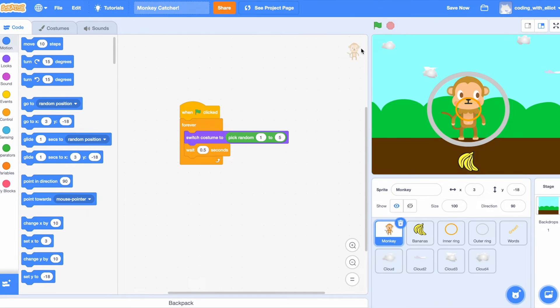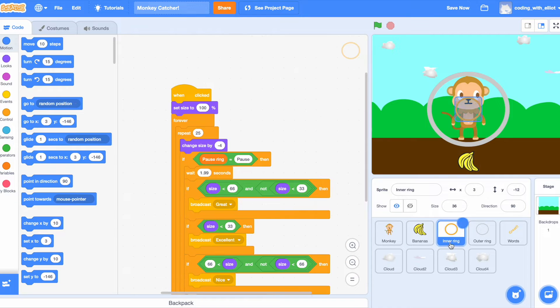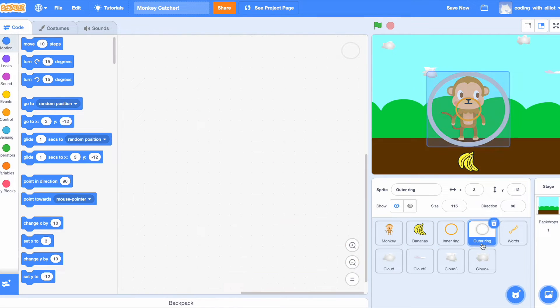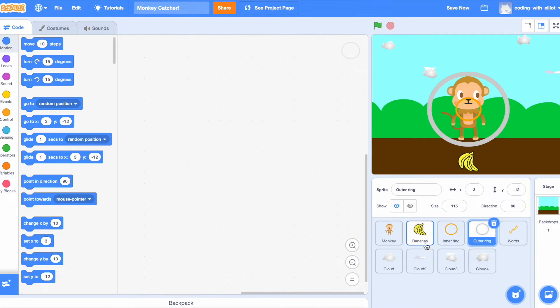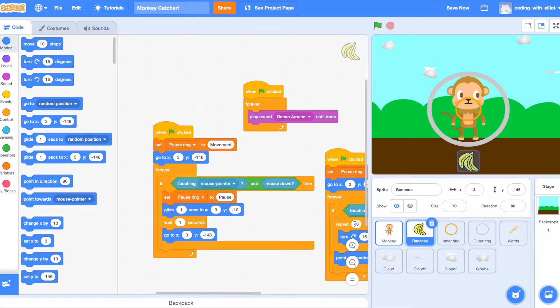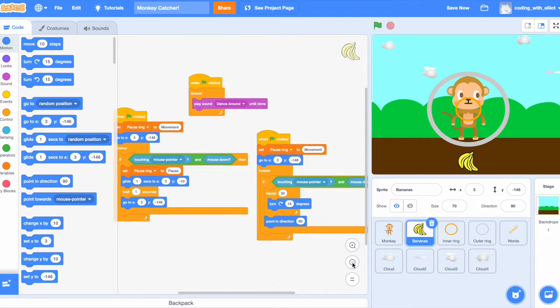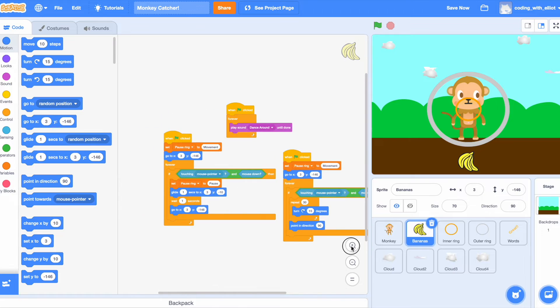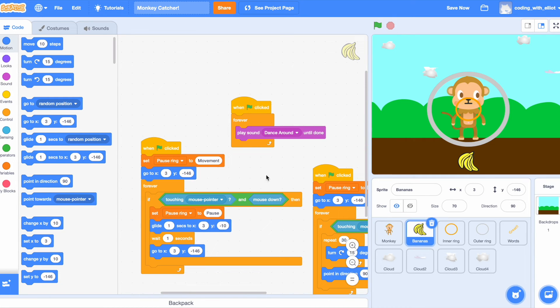Now let's create this sprite: banana, inner ring, and outer ring. Outer ring doesn't have code, so now we're going to be coding banana and inner ring. How do you code banana?